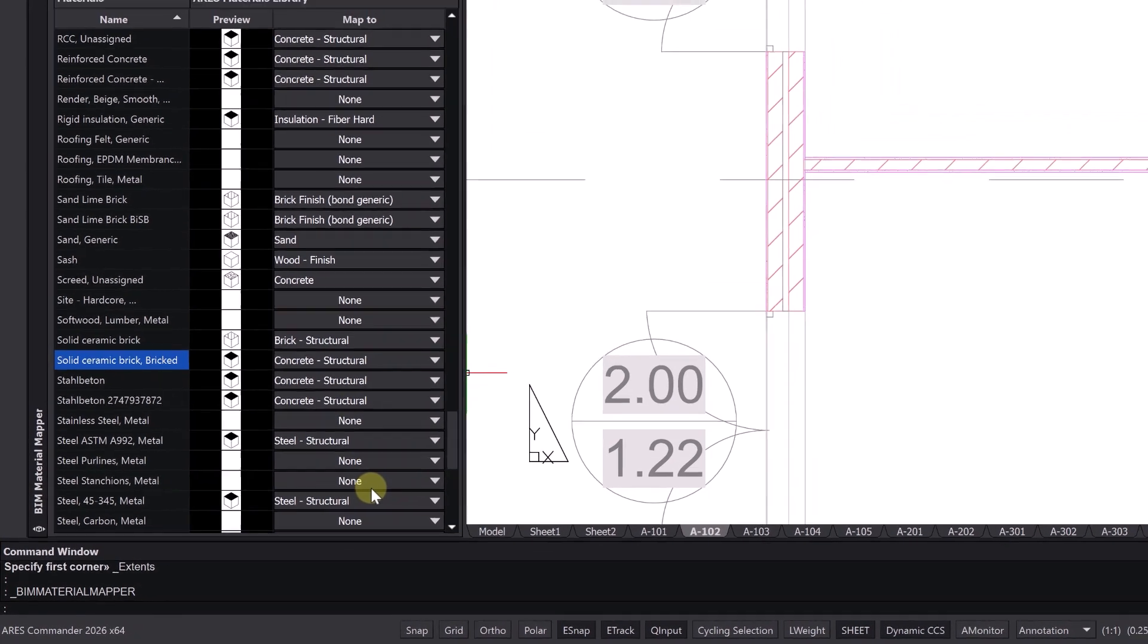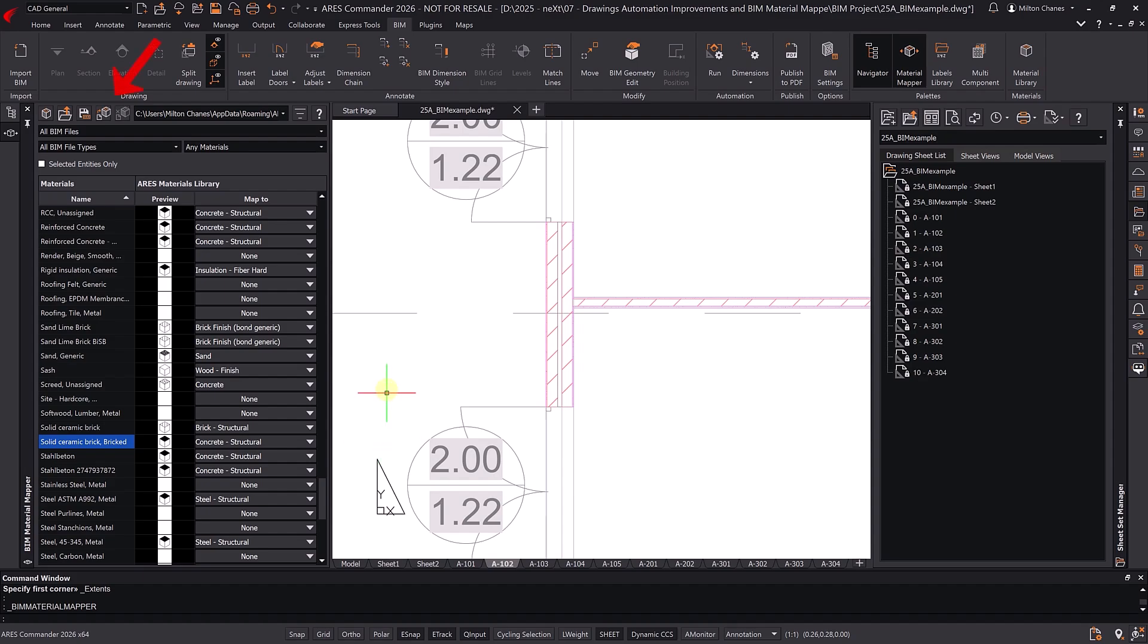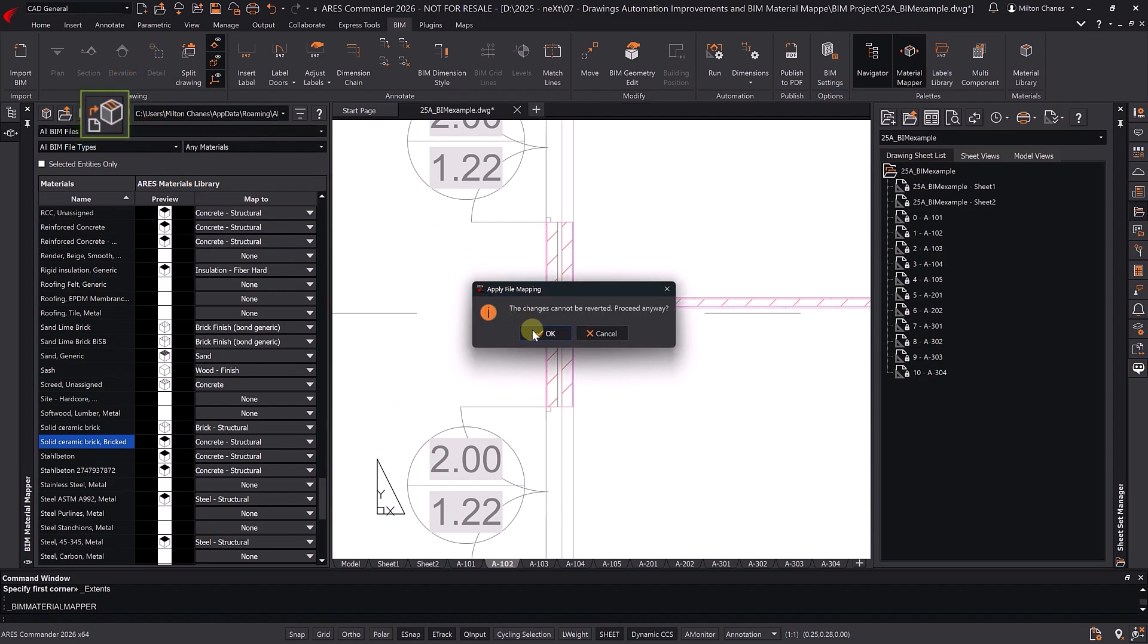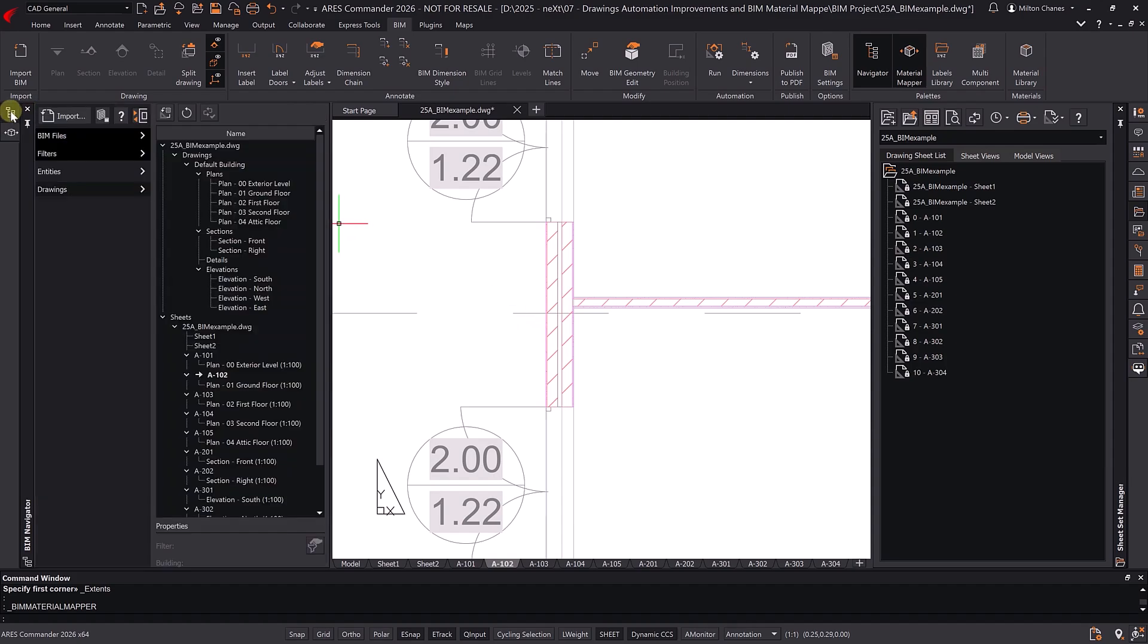Next, we need to apply the mapping to the drawing using this icon. The changes won't be visible until we update the drawing, either individually or all at once.